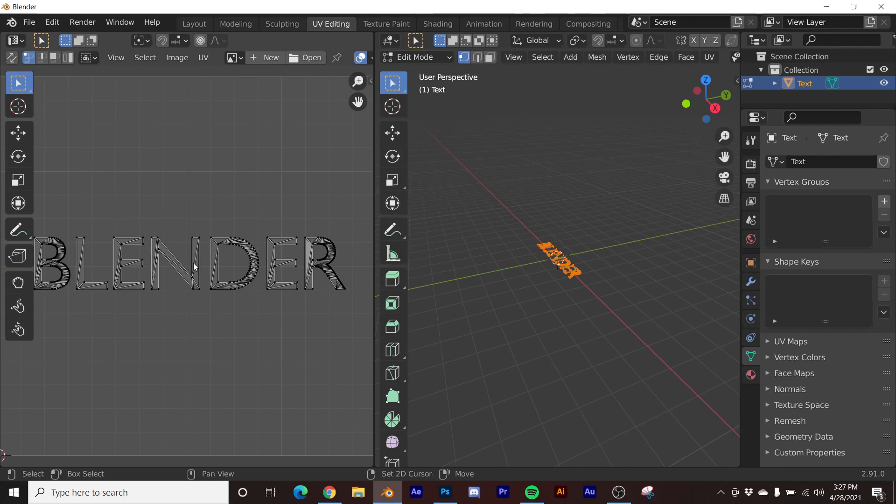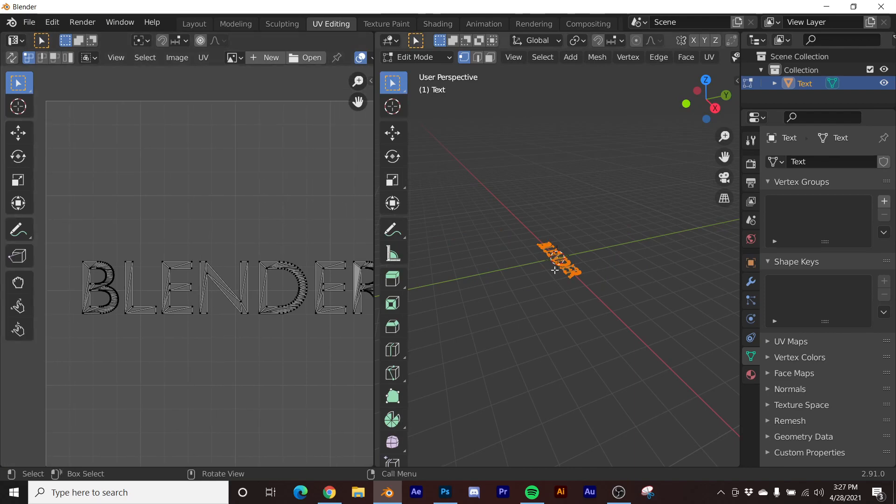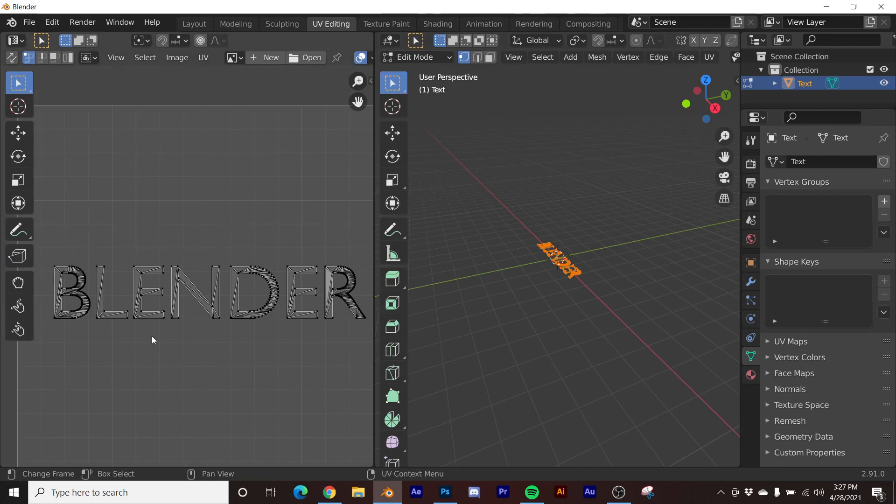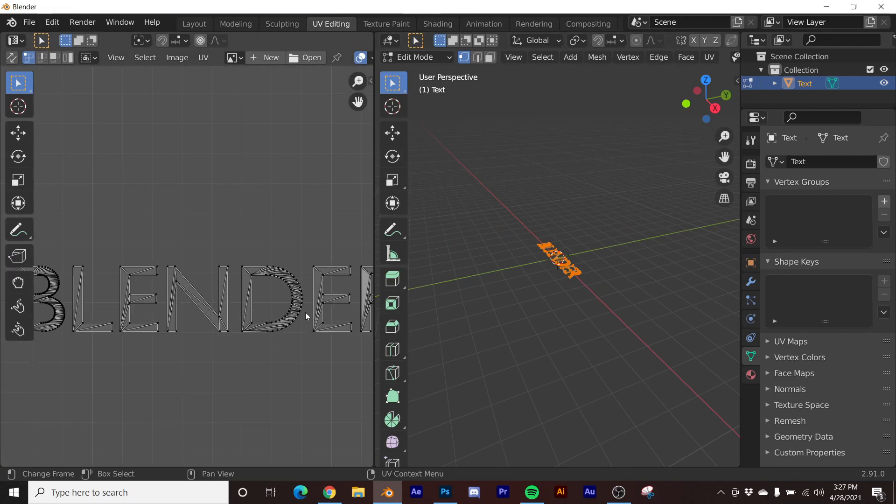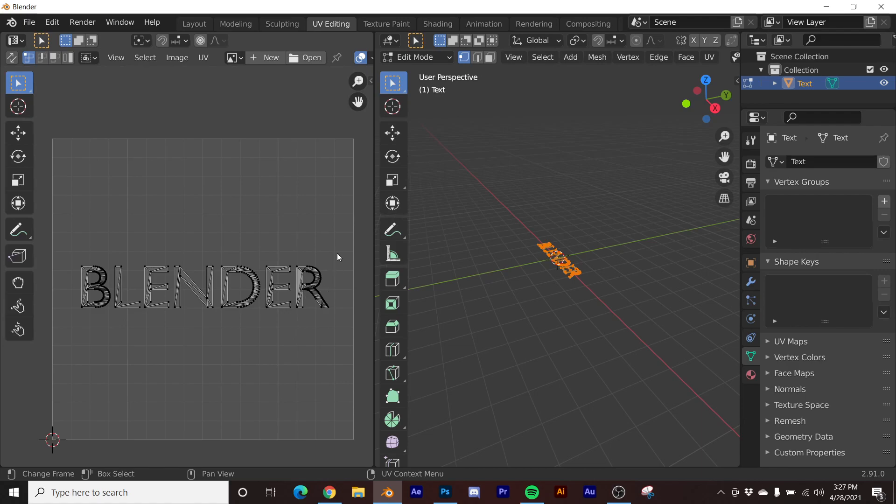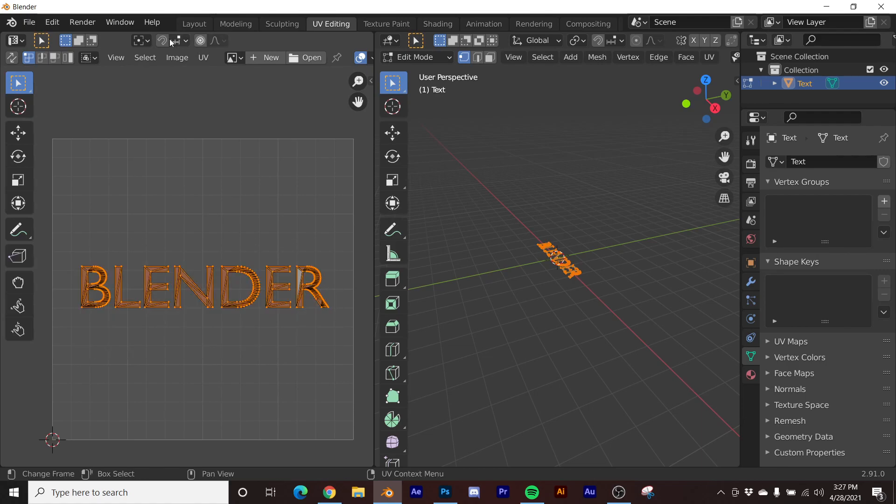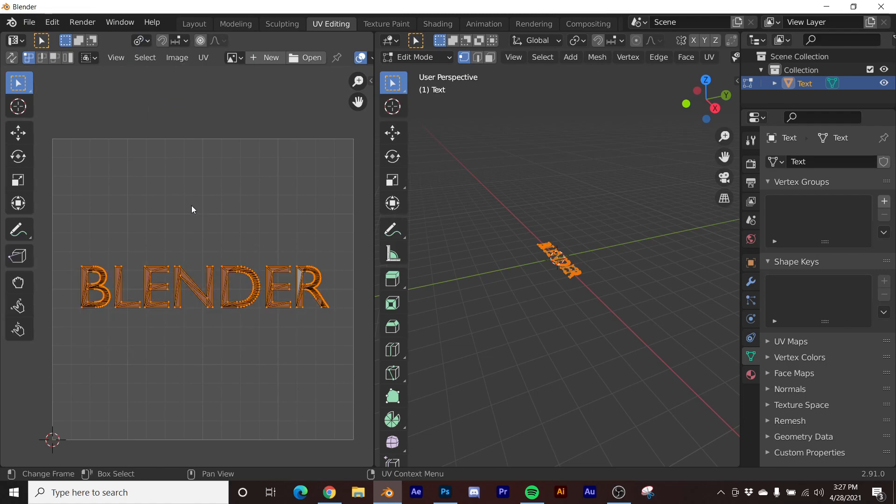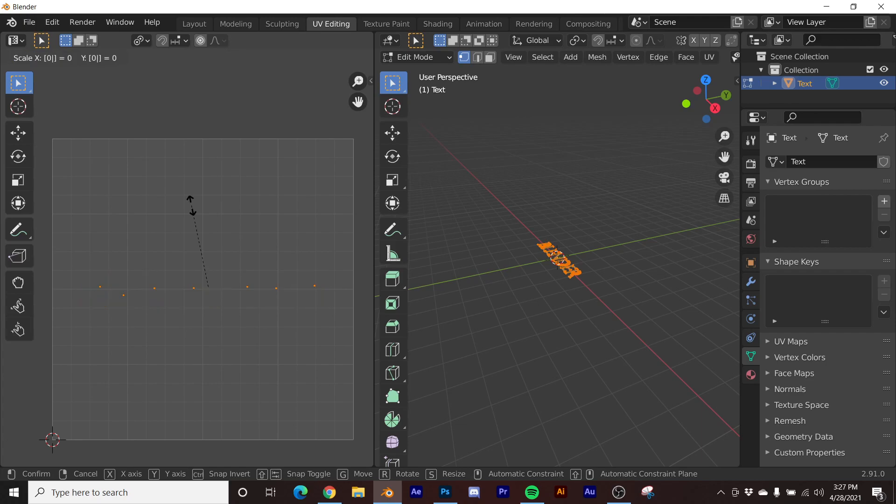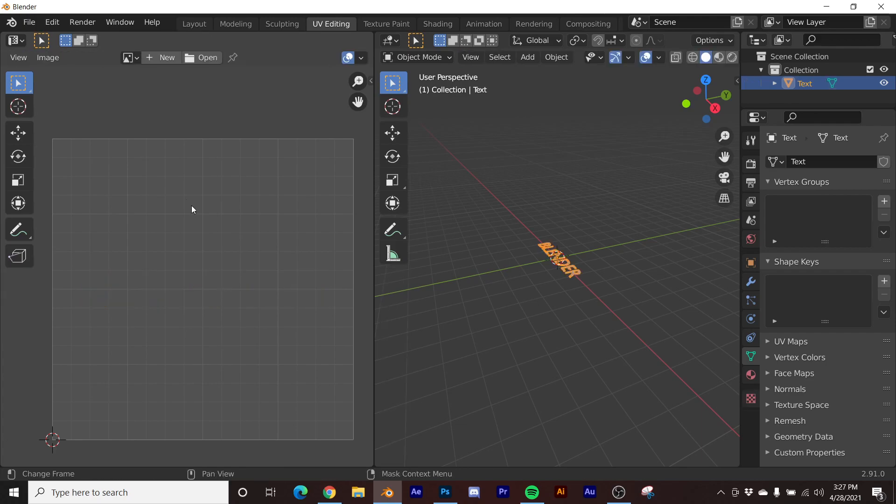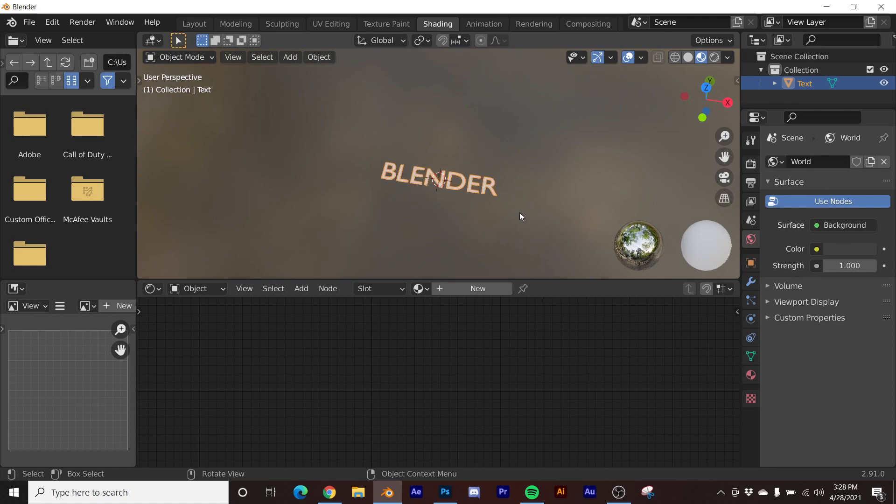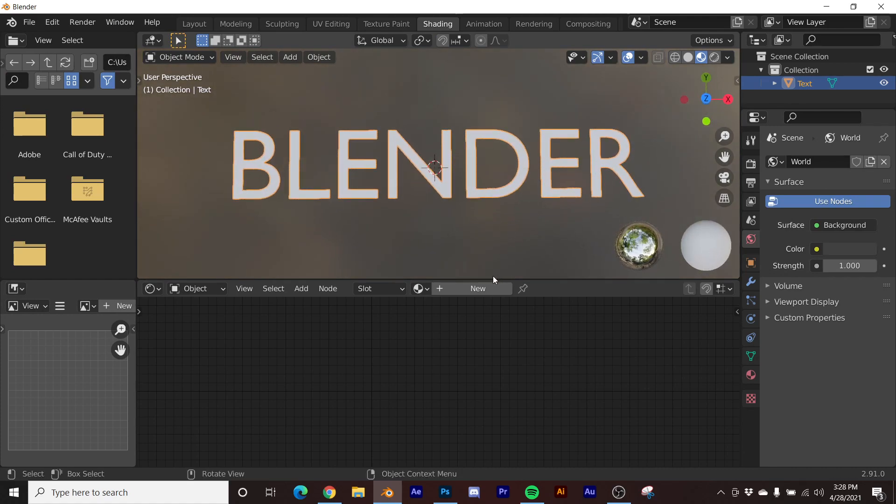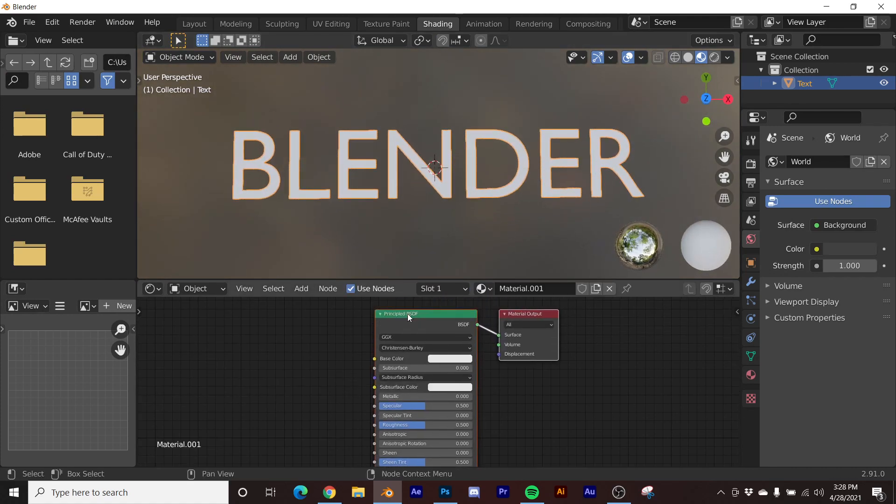I'm going to hit U, project from view. In the UV editing we have this. Now we don't need to do any edge splitting here because these are single letters, they're detached from each other already. So we can go here, individual origins, S zero. Now all those letters are pixel size.